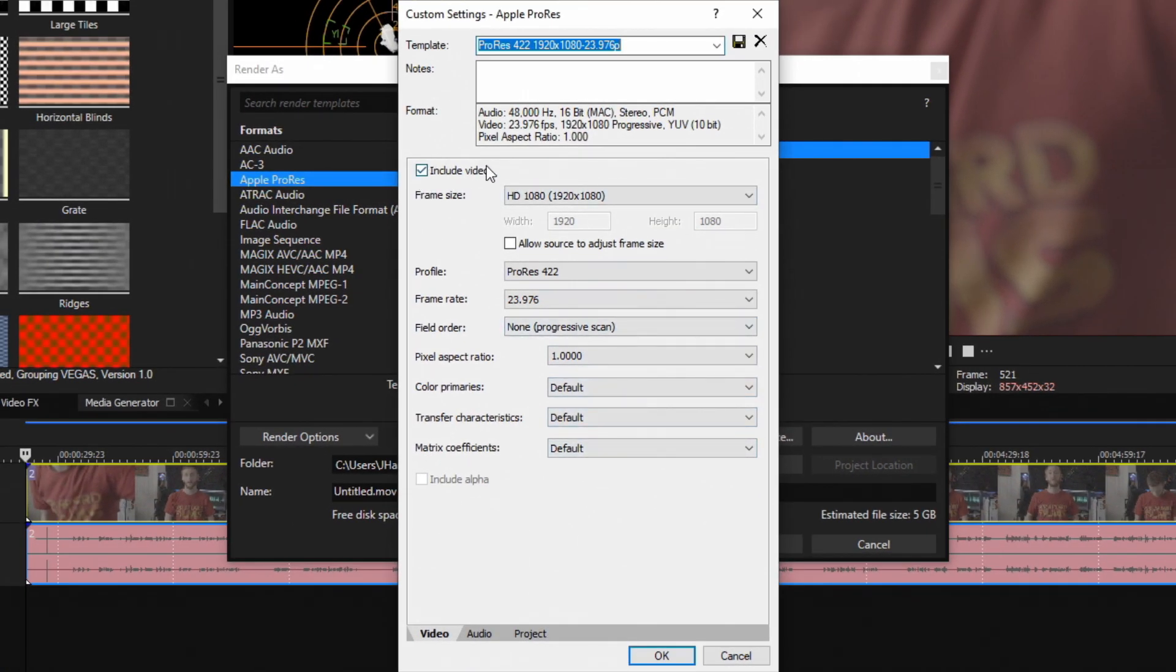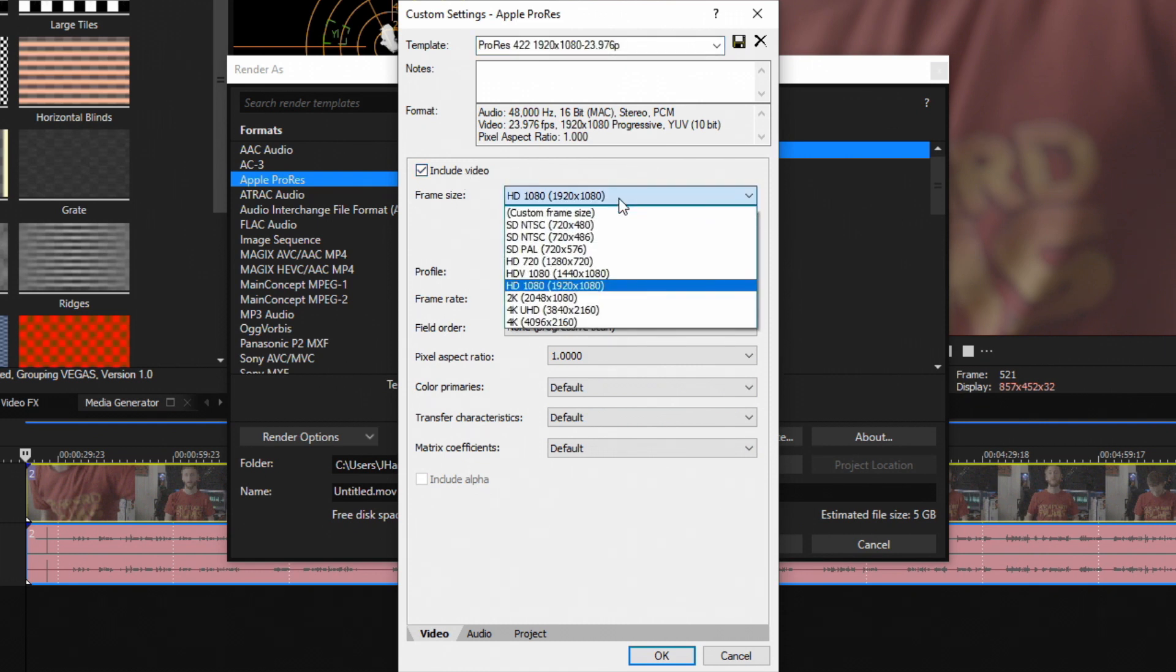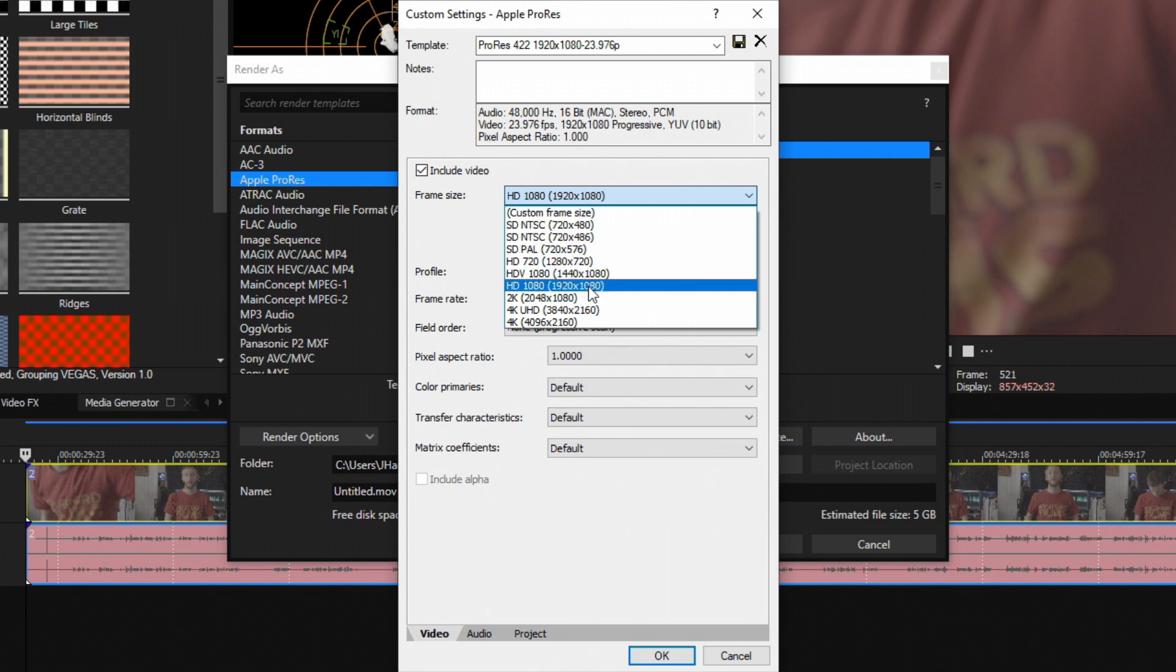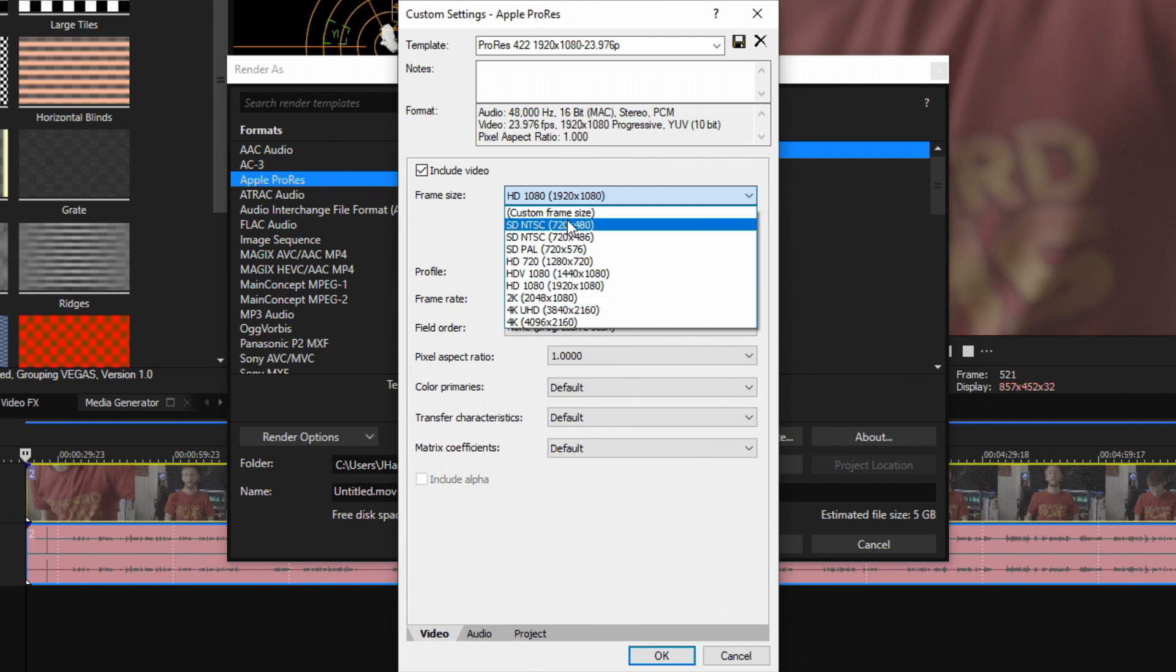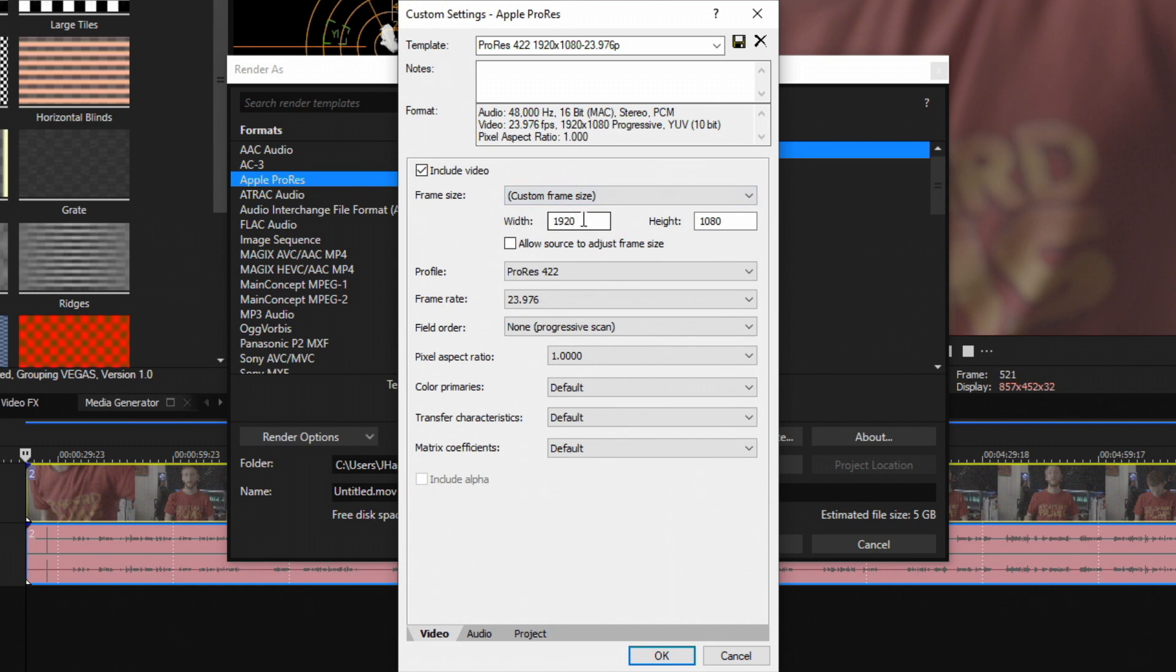Always make sure Include Video is checked or you're going to have just a black audio video file and you're not going to see video. Frame size - if you select this you can select some predetermined frame resolutions. But if you have a custom frame size that doesn't apply to any of these, you can choose Custom Frame Size and manually type in what you want.